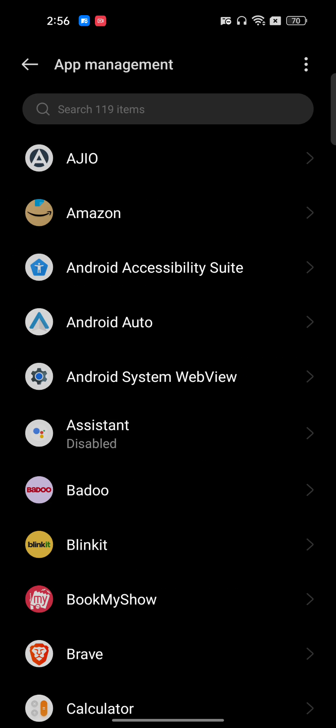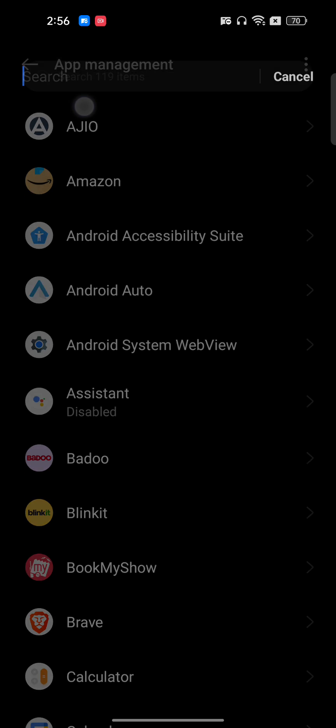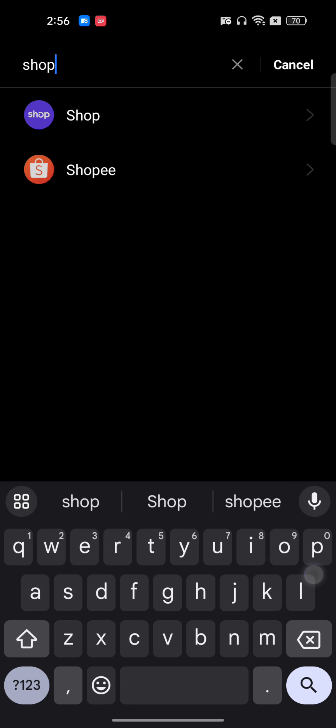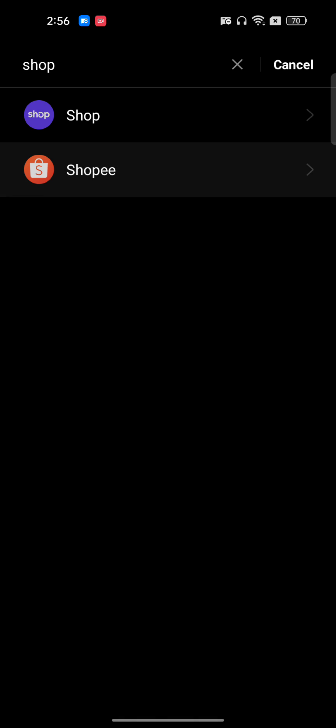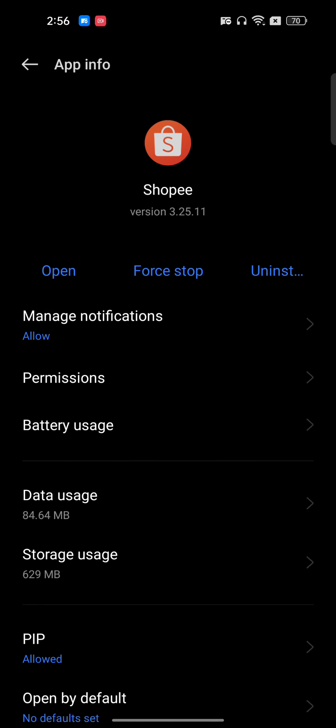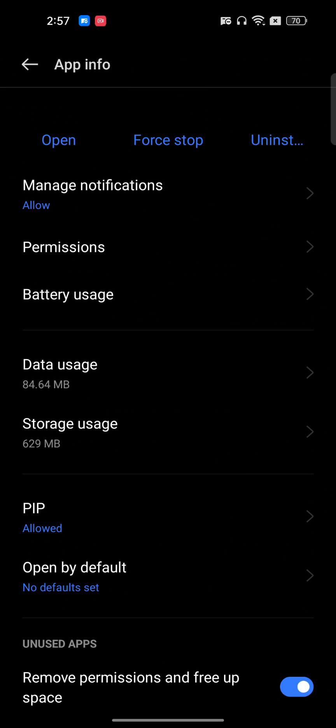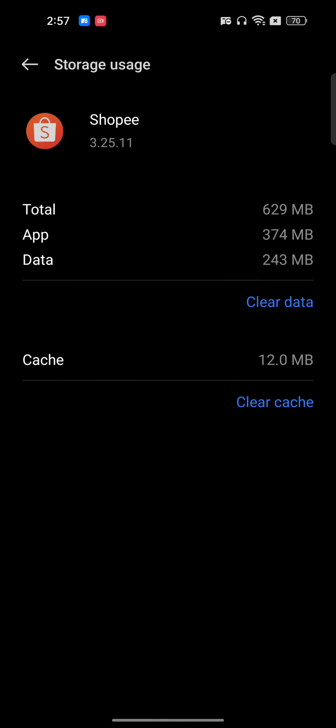App management is where all the mobile applications installed on your phone are shown. Search for Shoppy, then click on storage usage and clear the cache.